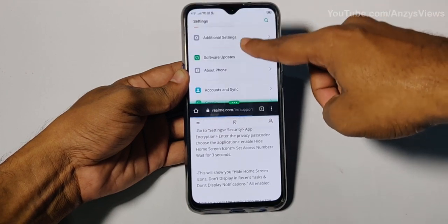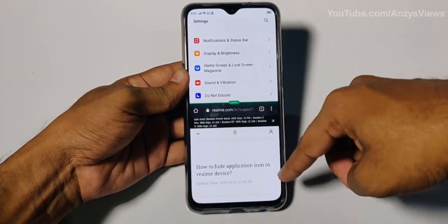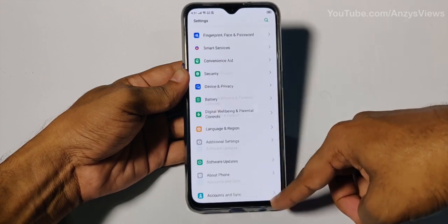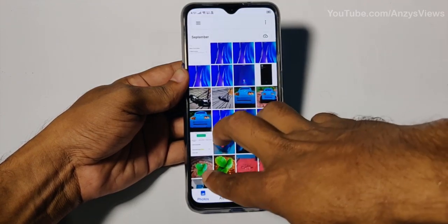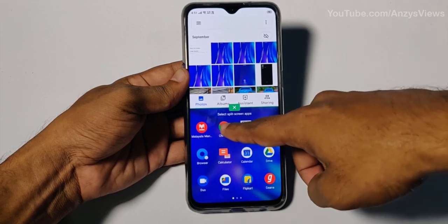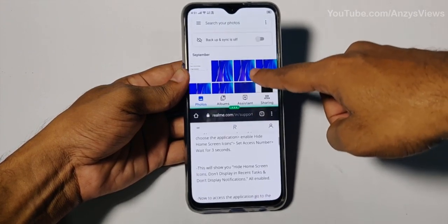This allows you to run two applications at a time in split screen. You can select the phone app on one side and choose a second app on the other. You can also adjust the display color — the display may appear warm with a yellow tint, so you can select a cooler or blue color balance.